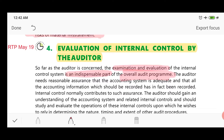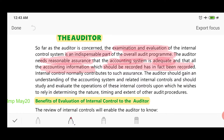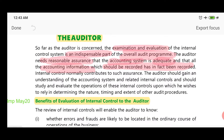The auditor needs to evaluate internal control because the auditor has to provide reasonable assurance that the accounting system is adequate — that information has been recorded as it should have been. This assurance can be given easily with the help of internal controls if they are properly working. For this, the auditor must understand, study, and evaluate internal controls, because on this basis the auditor can decide the nature, timing, and extent of other procedures.